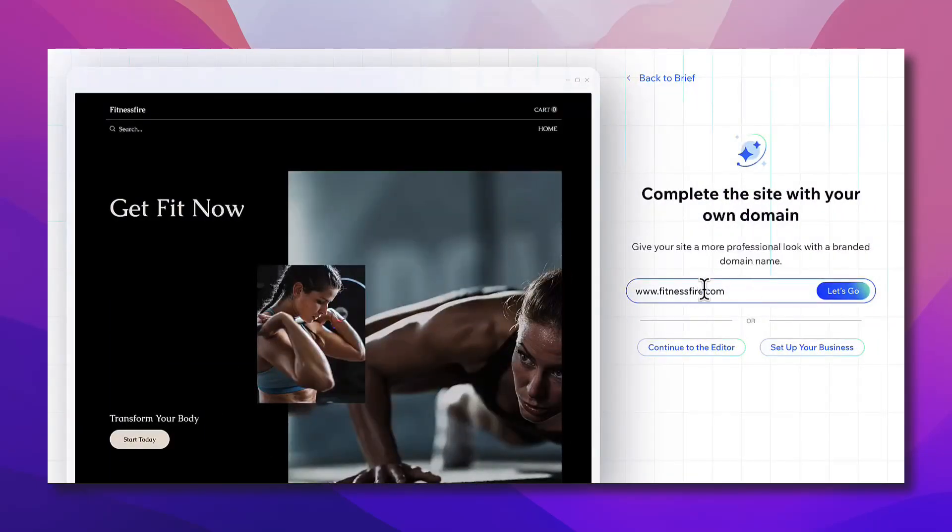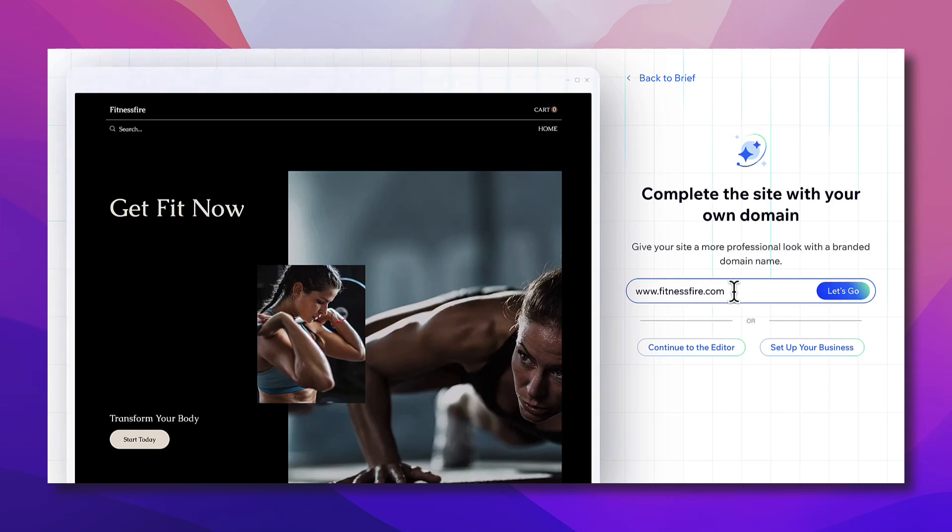Okay, and here it generates a professional or custom domain name and here I can set it up. Let's go to Continue using the domain name. Of course I need to purchase it first. This is not for free. Or let's continue to the editor.